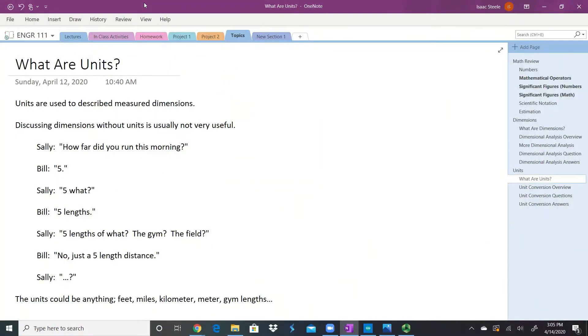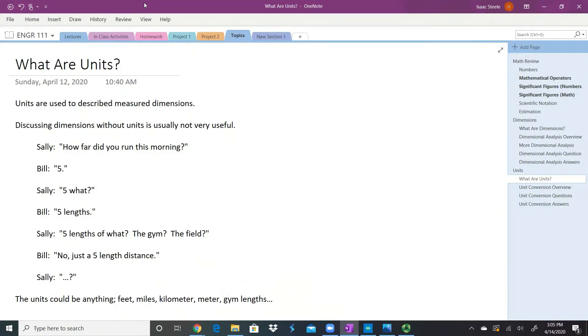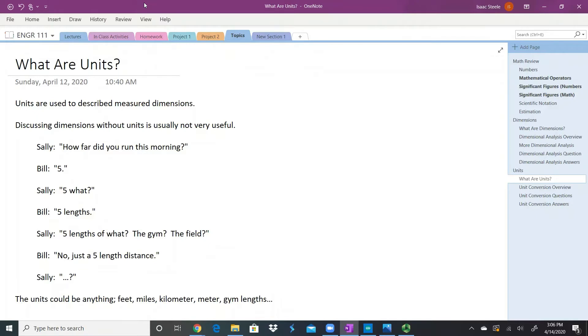Just trying to describe a dimension without a unit isn't very useful. So here's a little dialogue I heard the other day. Sally was talking to Bill and asked, 'How far did you run this morning?' Bill said, 'Five.' Sally said, 'Five what?' Bill replied, 'Five lengths.' Sally asked, 'Five lengths of what? The gym, the field?' Bill said, 'No, just five length distance.' Sally just kind of looked at him and wasn't quite sure where to go from there.